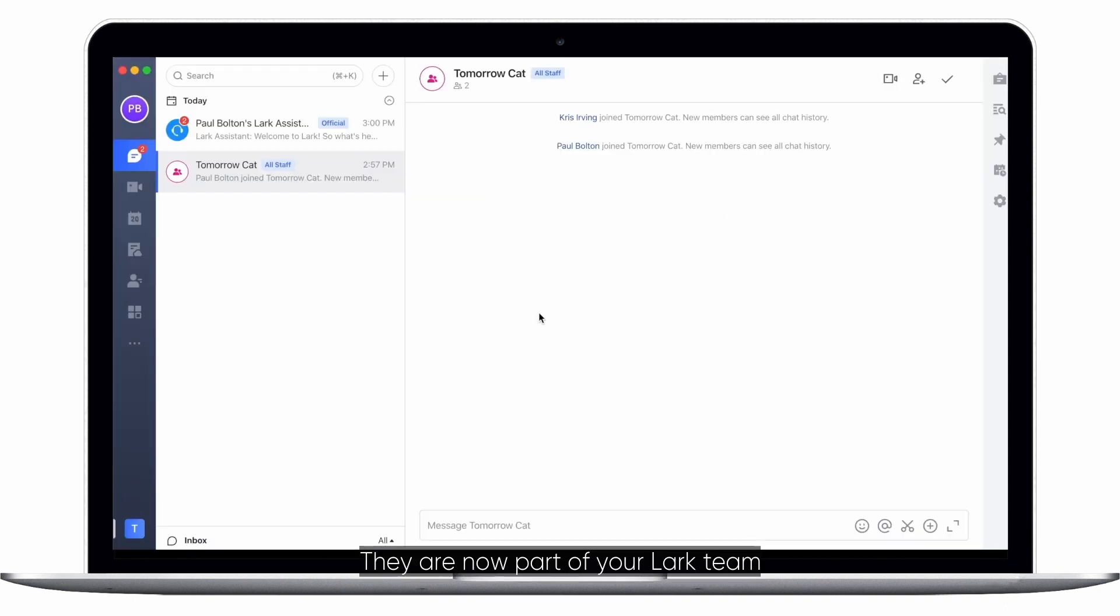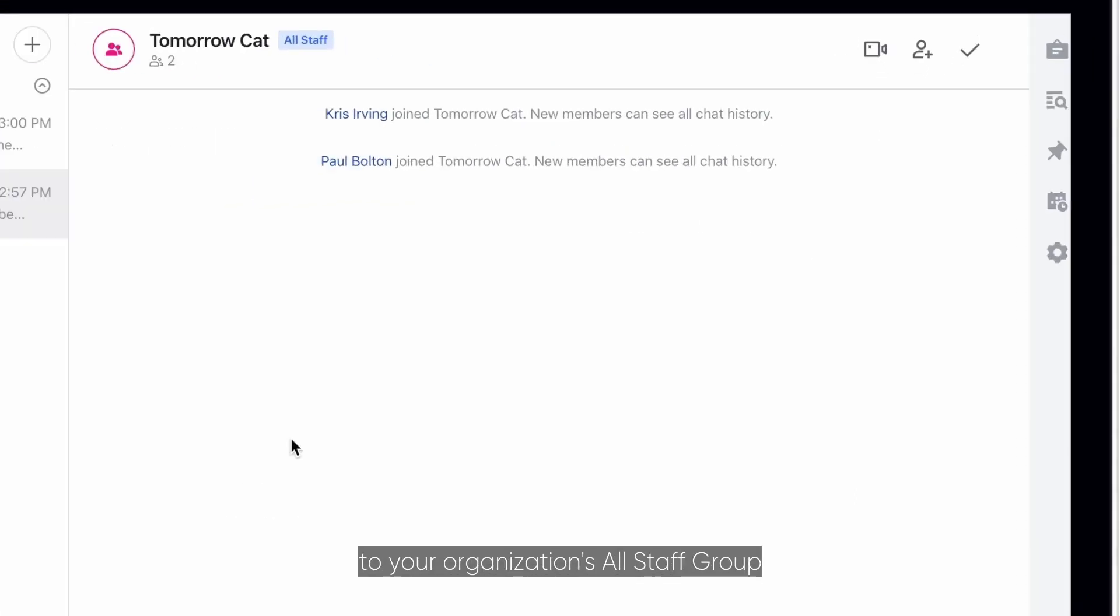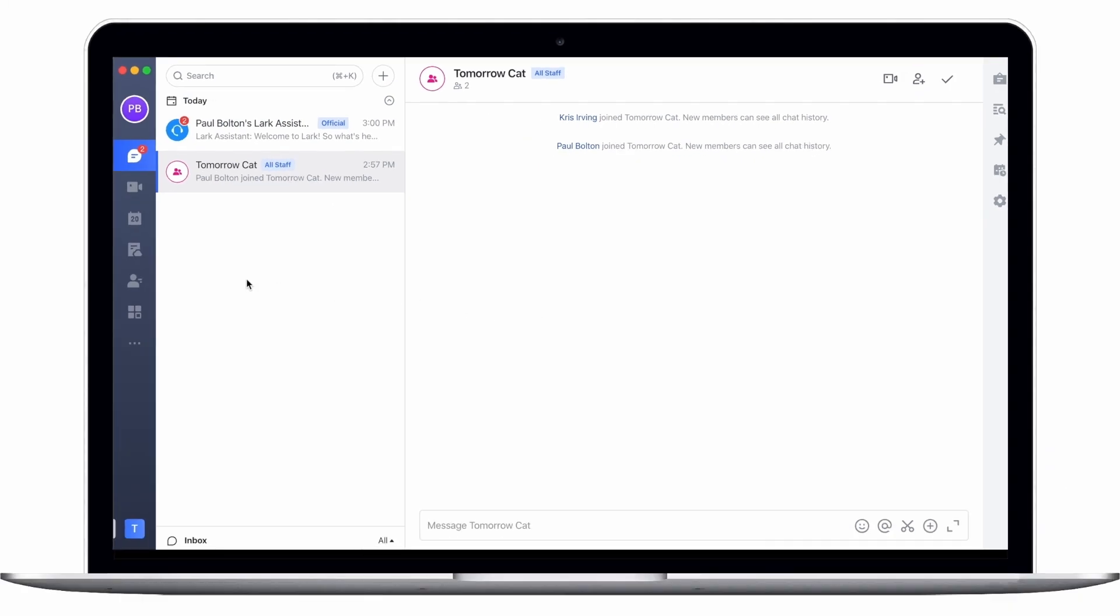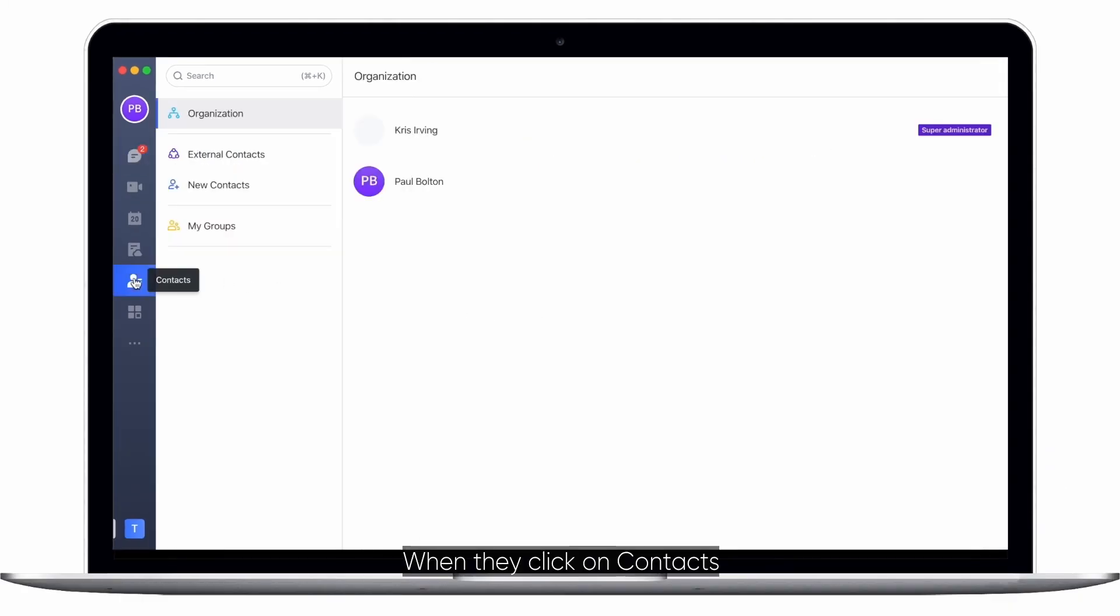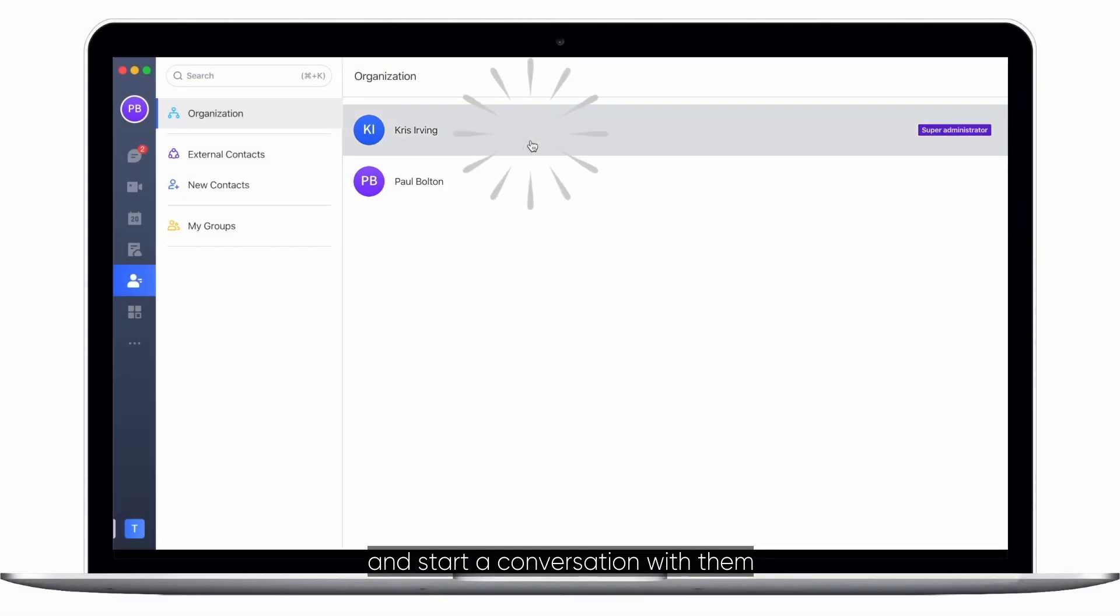They are now part of your Lark team and will automatically be added to your organization's all staff group. When they click on contacts and then organization, they can see every member of the team and start a conversation with them.